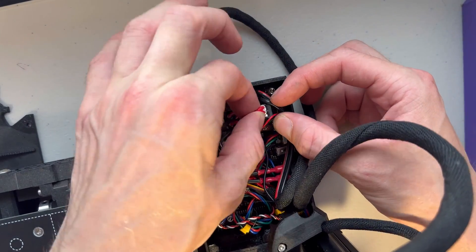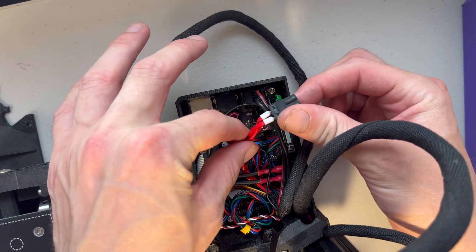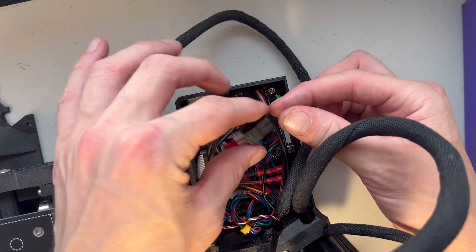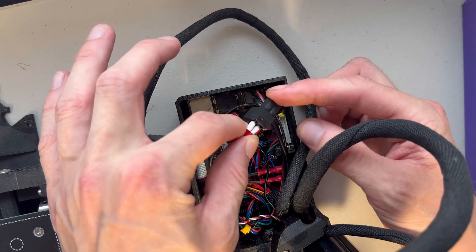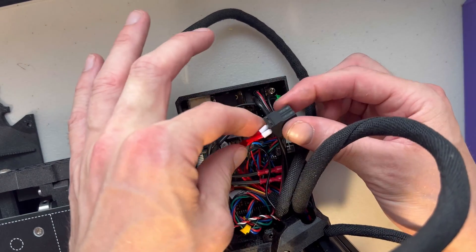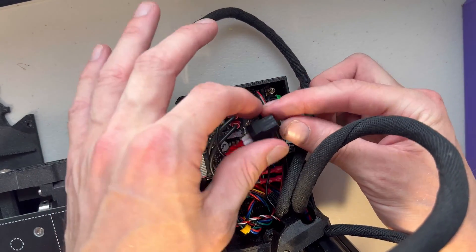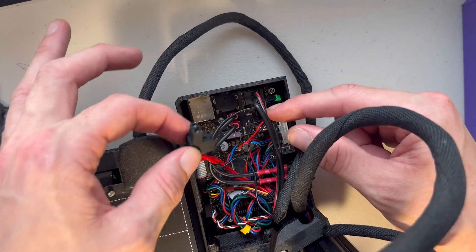So I'm going to unplug this, which would be the heat cartridge. And I say that because this black part, we're actually going to need to unscrew the bottom and plug it back into the new heat cartridge.